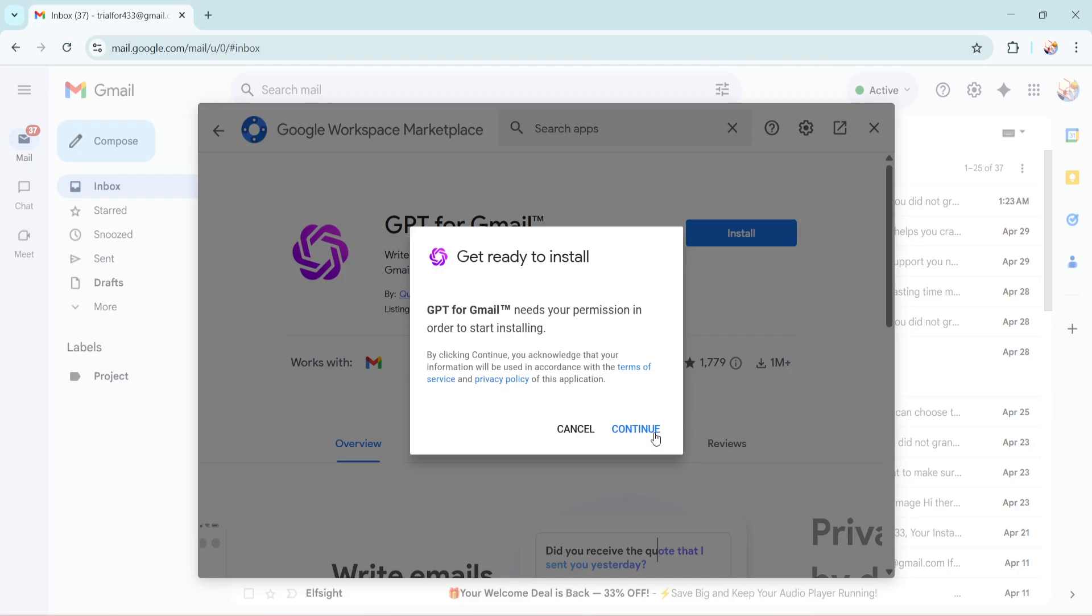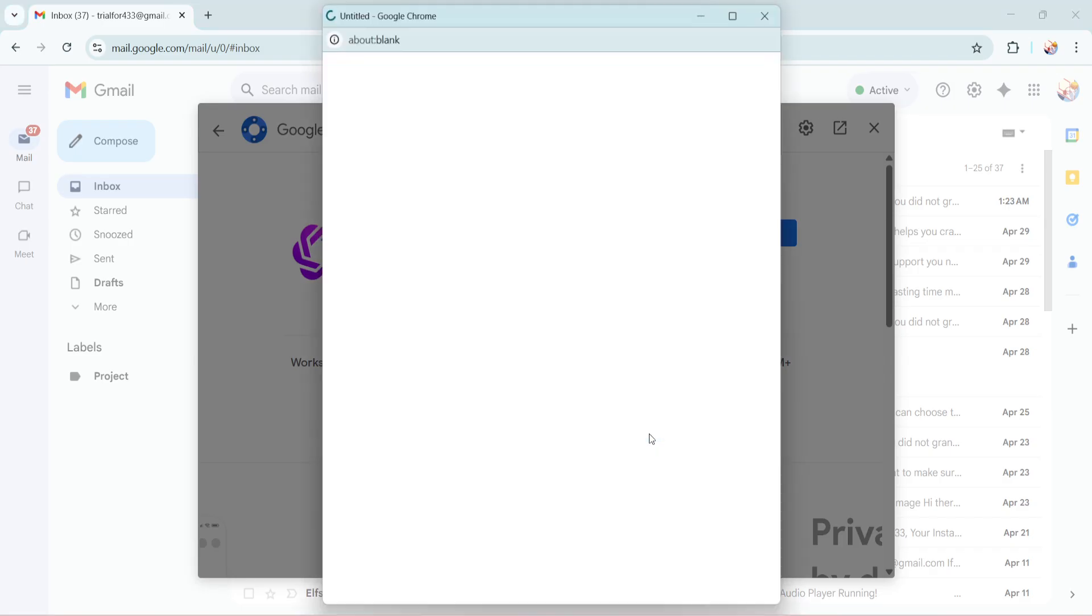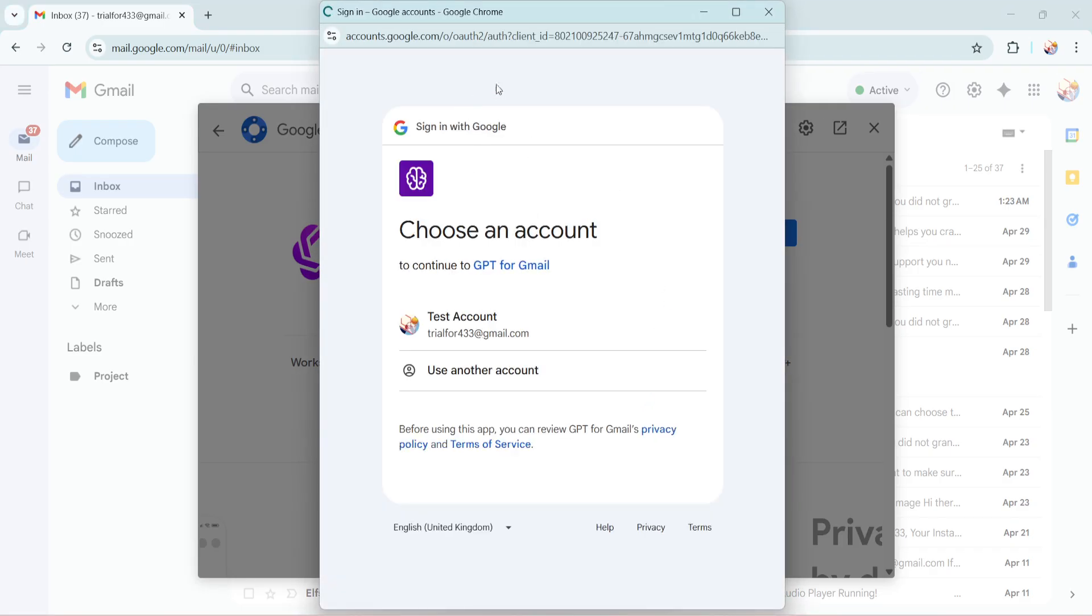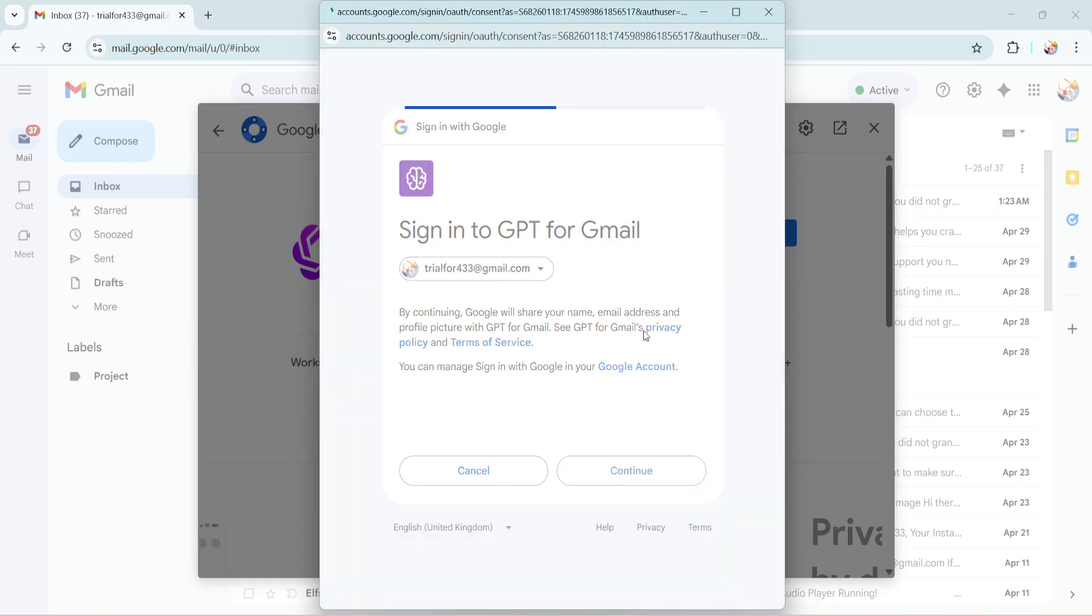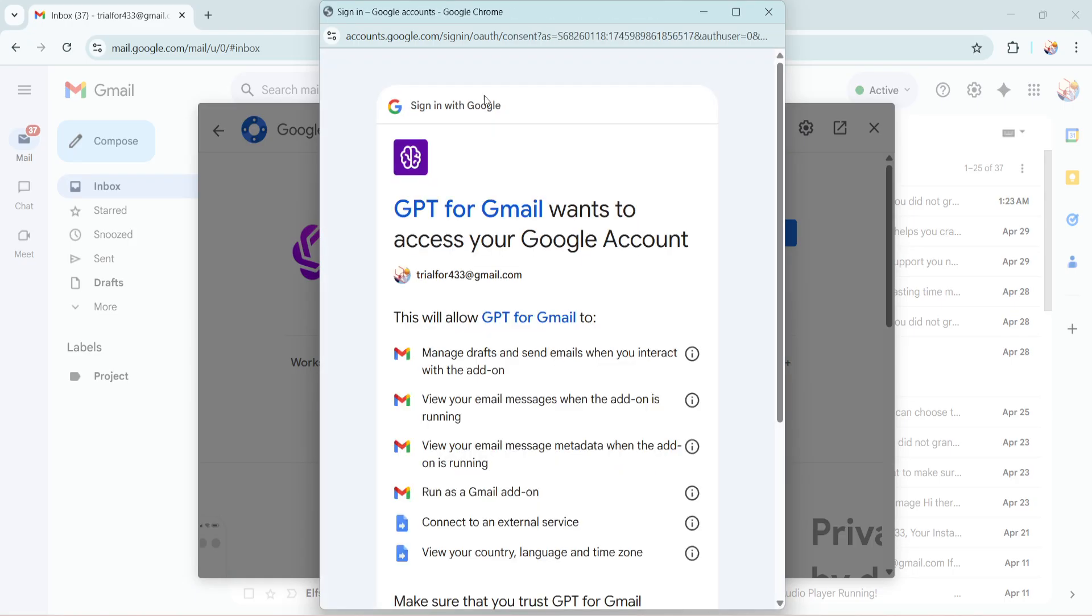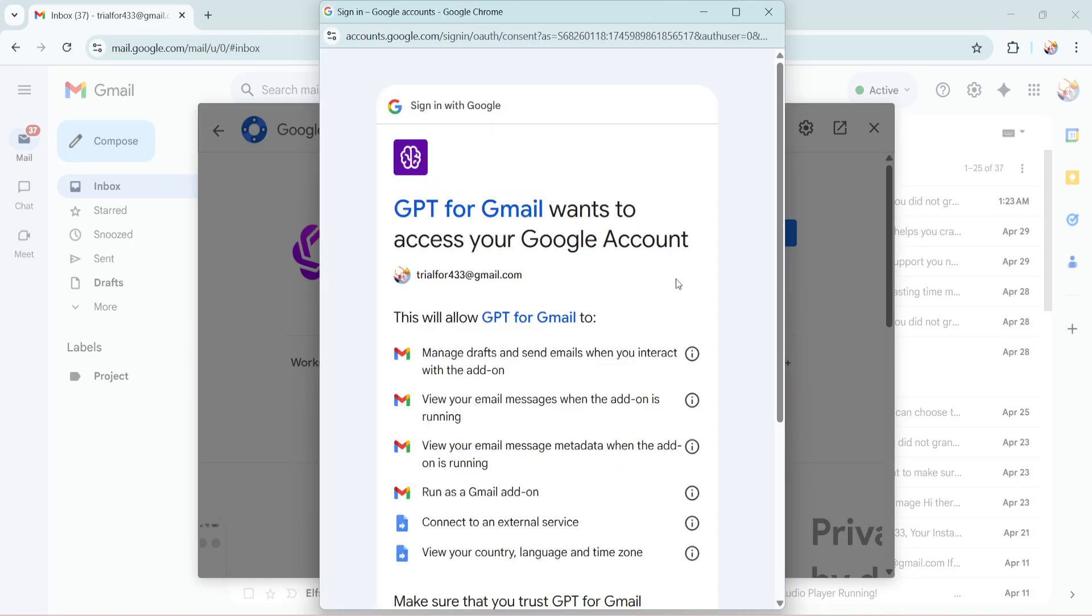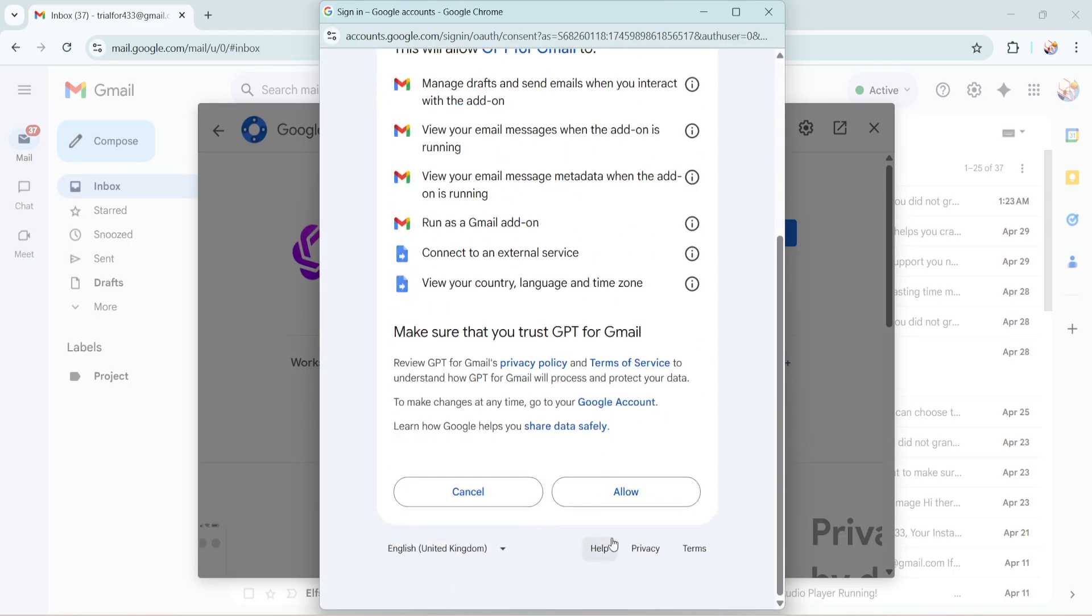Now as the integration installs, it's a good moment to mention why this is useful. Imagine drafting emails with ease or even getting suggestions in real time while writing. ChatGPT can assist in creating email content that's not only grammatically correct but also compelling and well-structured. This AI can be a powerful assistant in making sure the emails you send out are top notch.